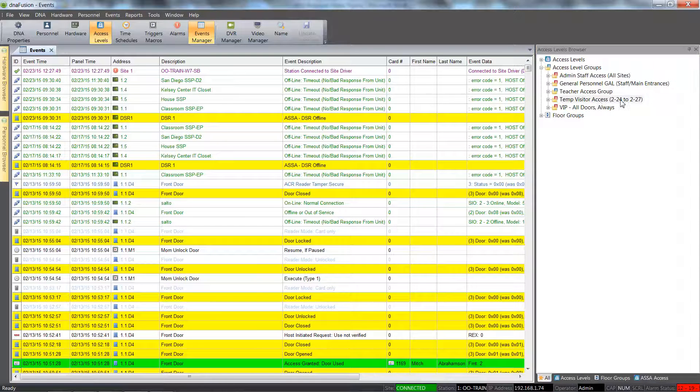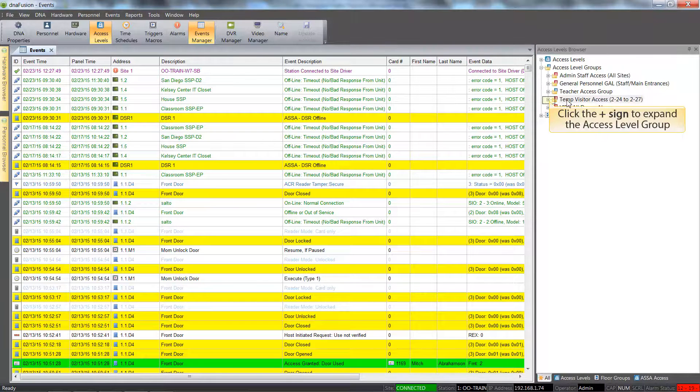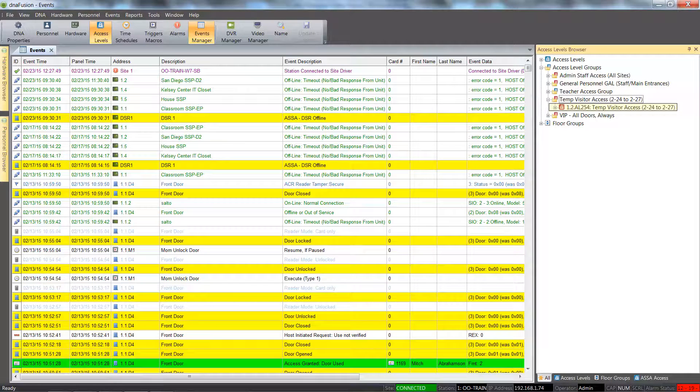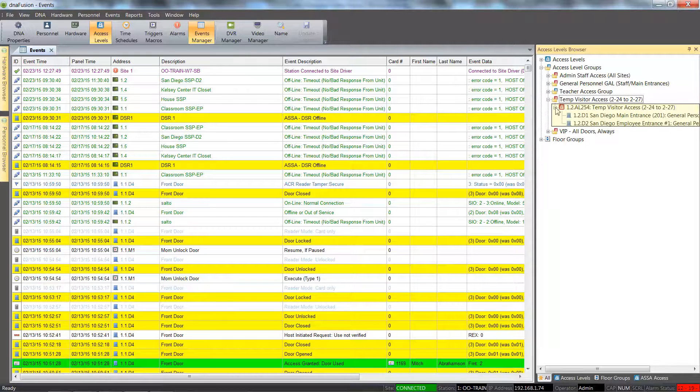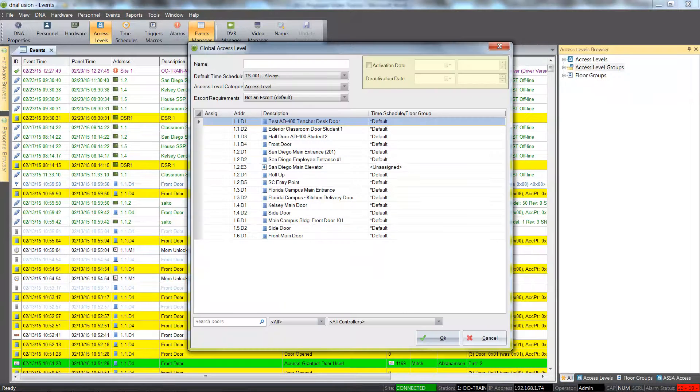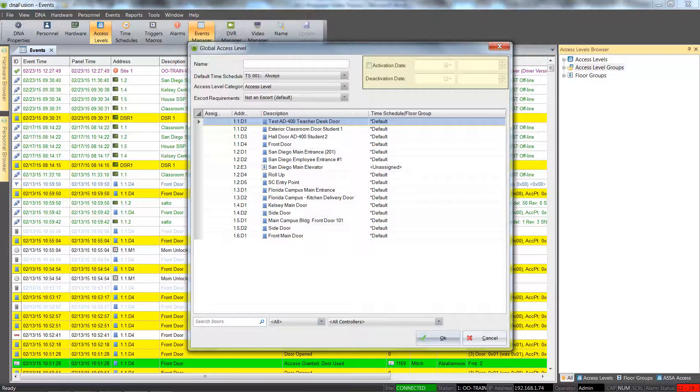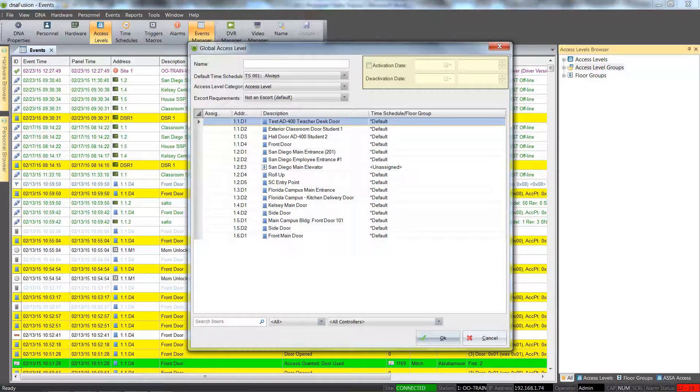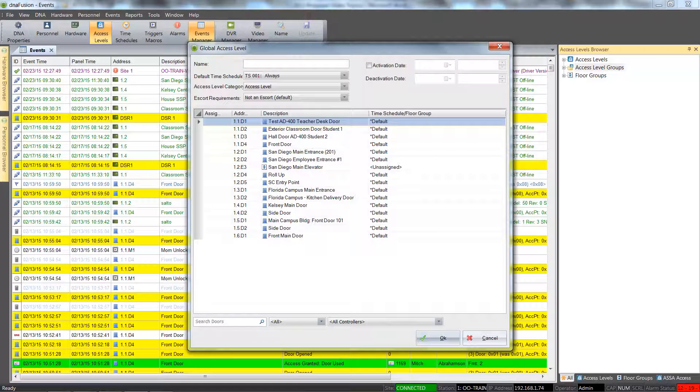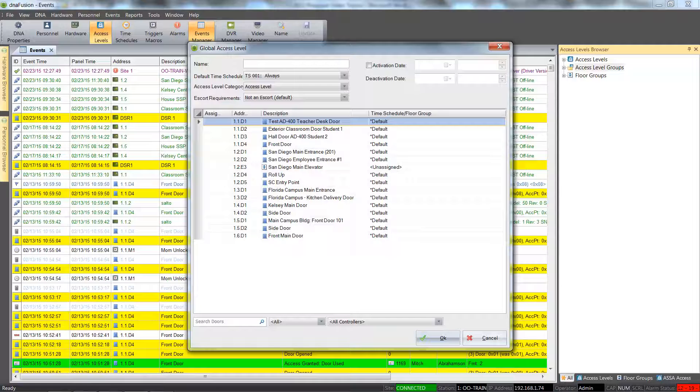We can see what doors and time schedules are associated with the access level group. Auto-expiring access levels allow the DNA Fusion system administrator to create access levels that will automatically activate and deactivate based upon the date specified. We hope you enjoyed this short tutorial and look forward to seeing you again.